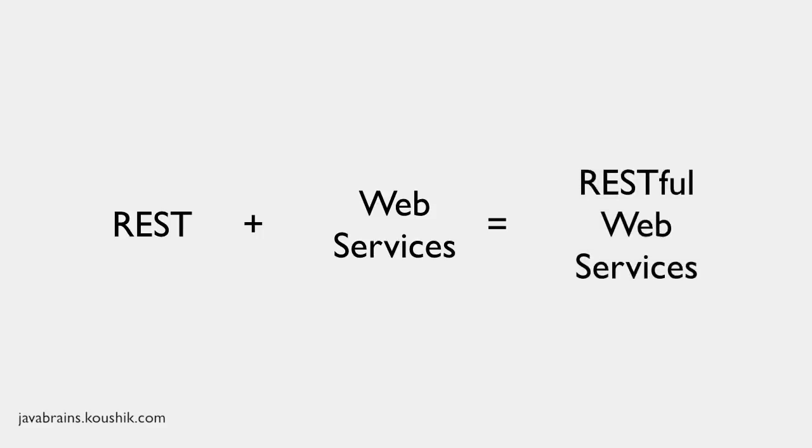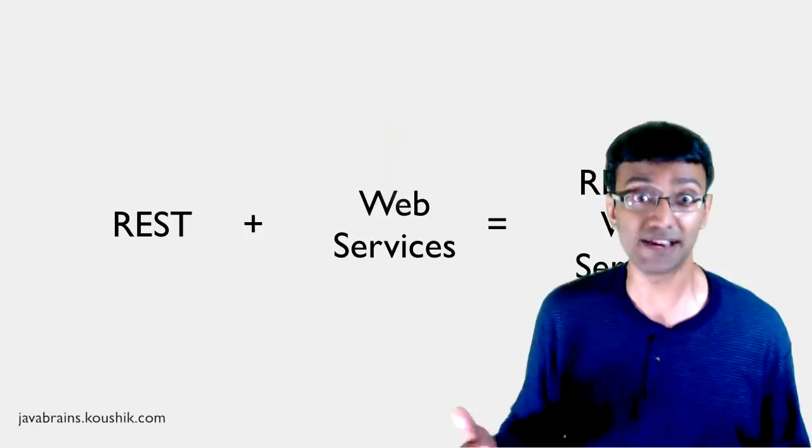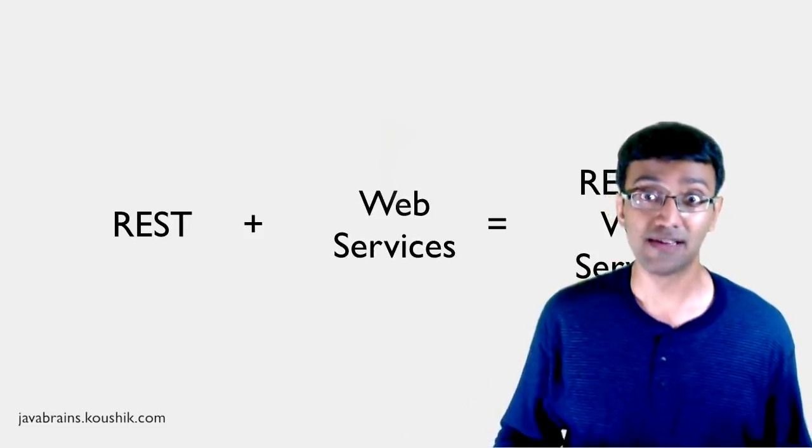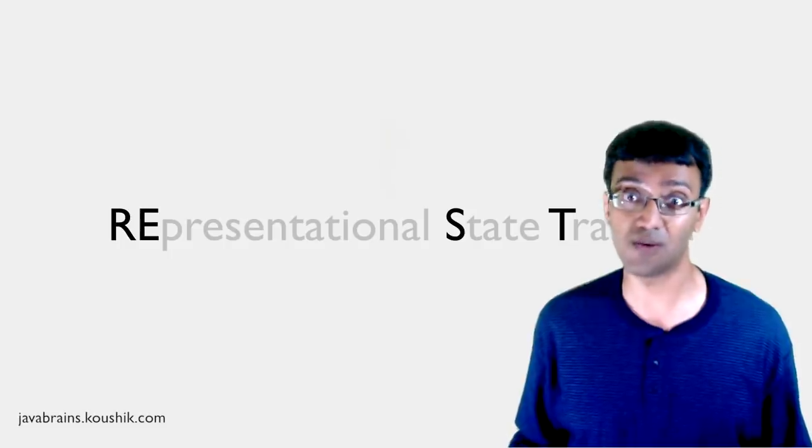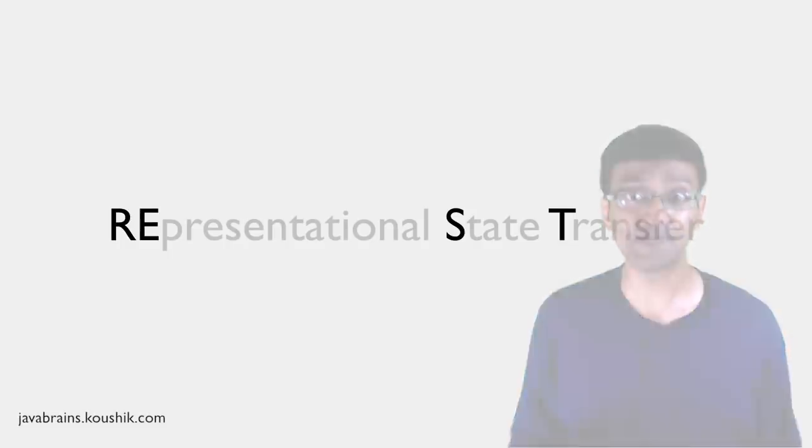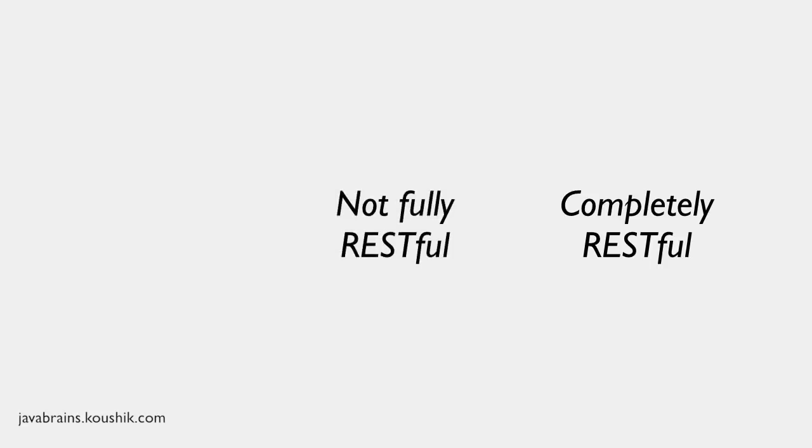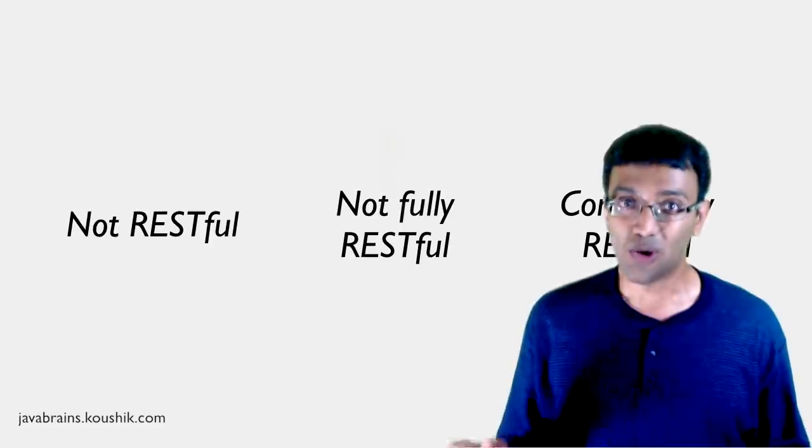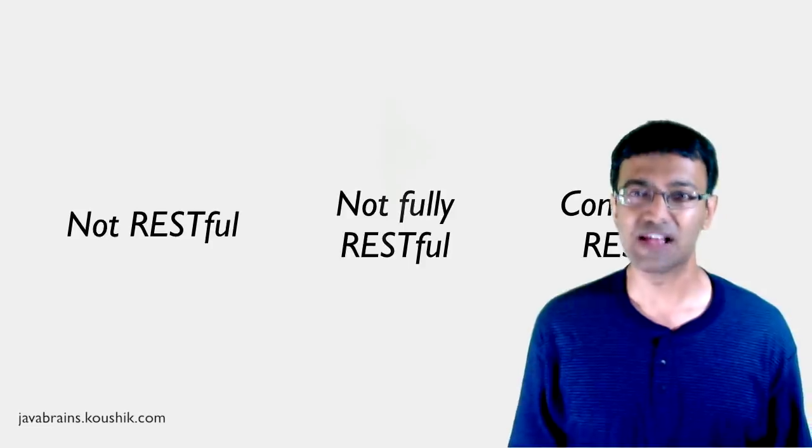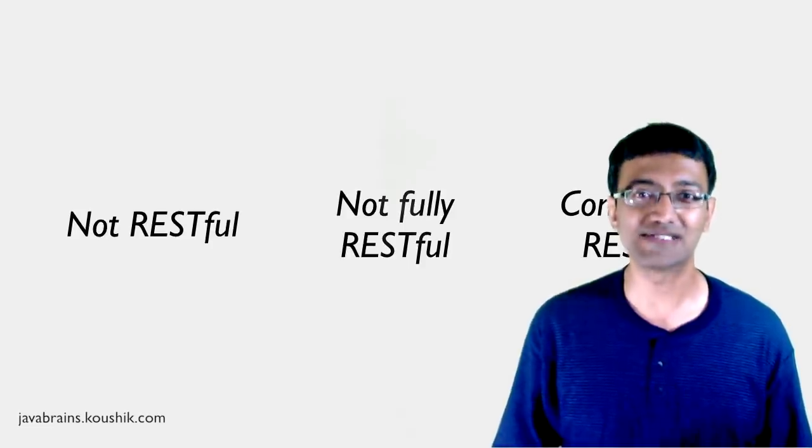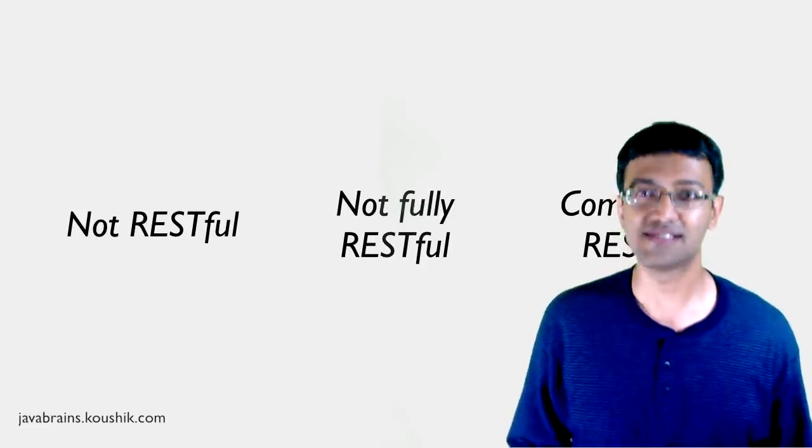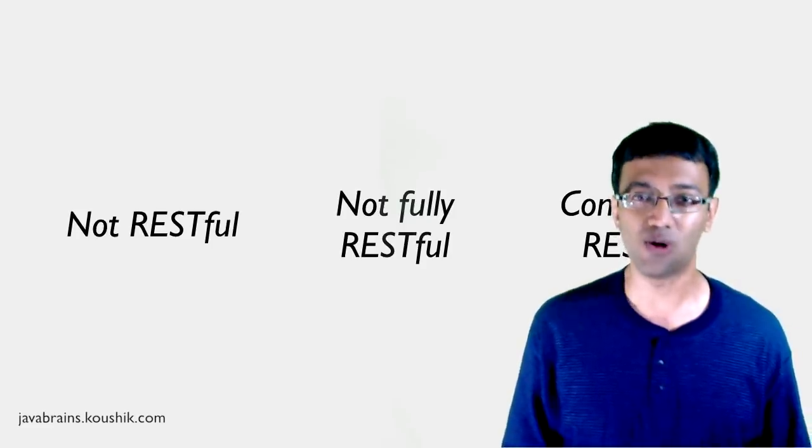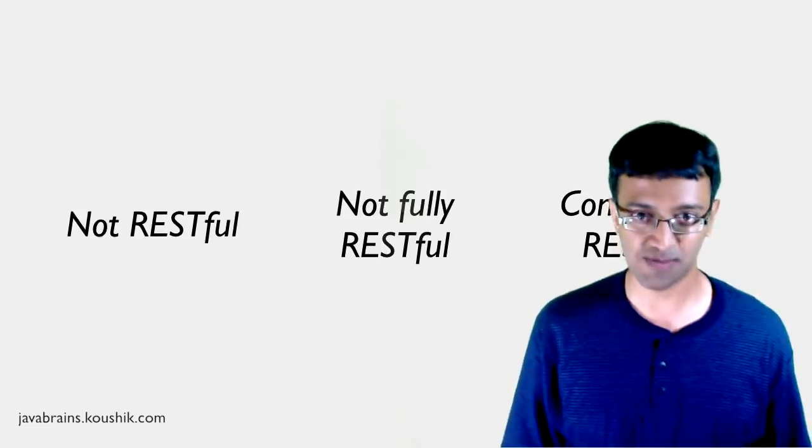And therein lies the difference. Unlike SOAP web services where a committee tells what you should be doing, in the RESTful web service world, you don't have any strict rule books to follow. You can actually have a spectrum. It's common to hear some people say that some web services are completely RESTful and some web services are not fully RESTful. Really, I'm not kidding. And the goal when building RESTful web services is to make it as RESTful as practically possible. So, there are no strict rules. These are guidelines and we try to follow as many of these guidelines as possible.